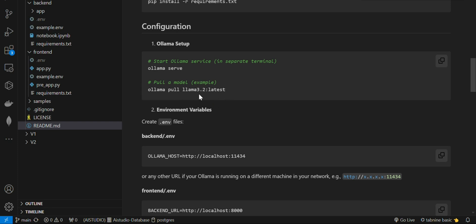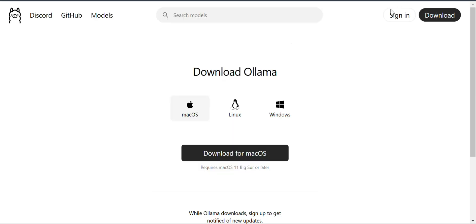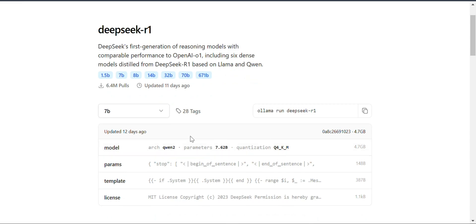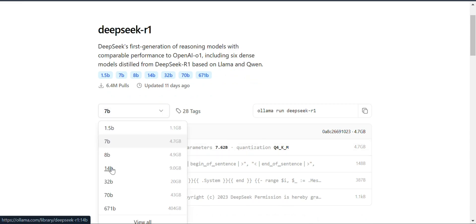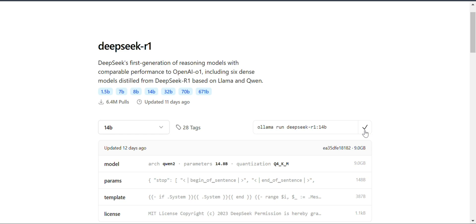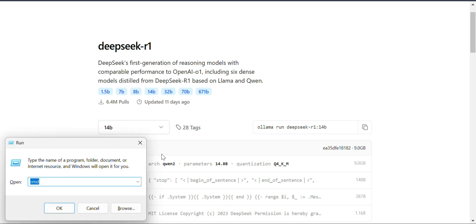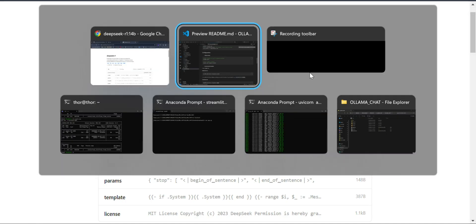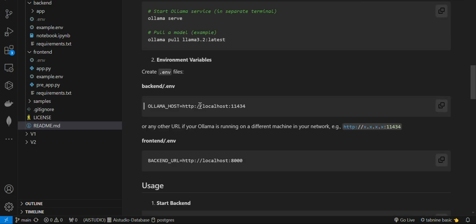For Ollama configuration, you have to start Ollama with 'ollama serve'. In a new terminal you can pull the model you want to use. For example, I can select a 14B model, copy the pull command, and paste it in the terminal - it will download that particular model.